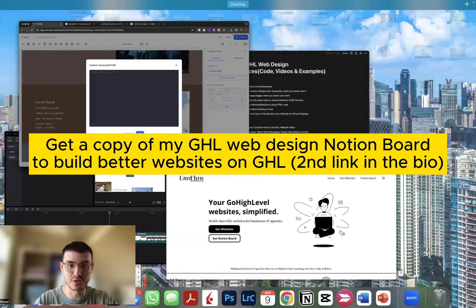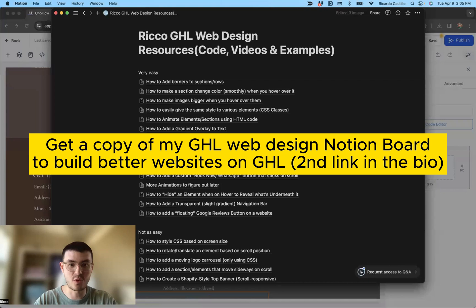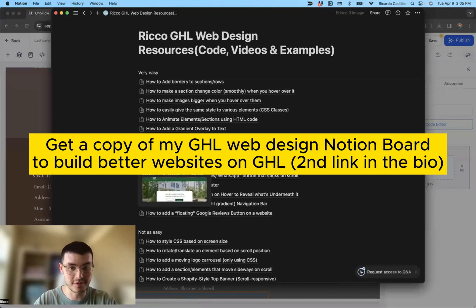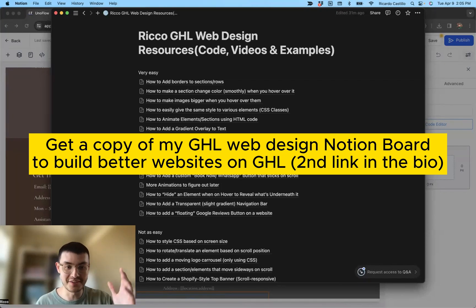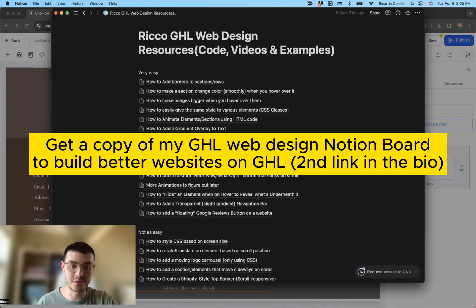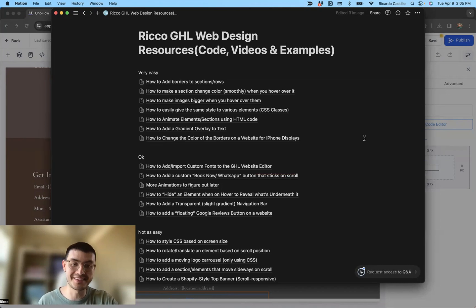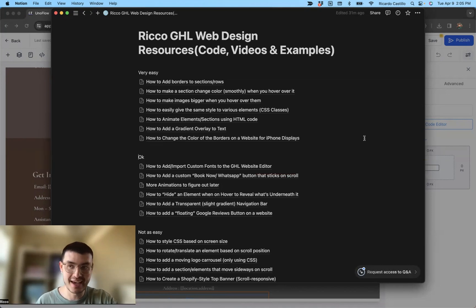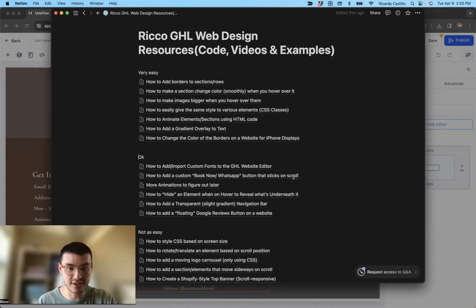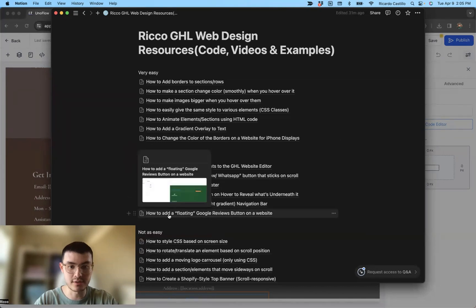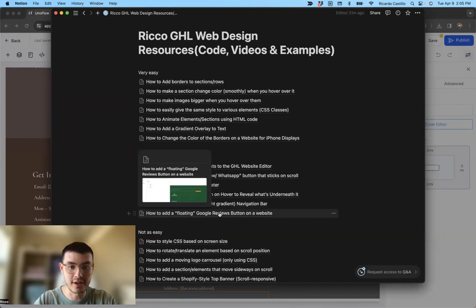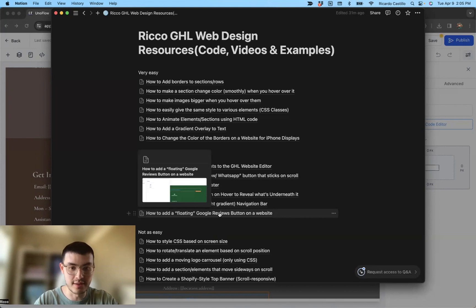I'm going to be using my Notion doc that has all of my Go high level web design resources. So if you're building websites on high level, this is a resource that can help you do that. It has taken me quite a while to compile based on different things that my clients asked me. So today we're going to be using this one right here. How to add a floating Google reviews button on a website.